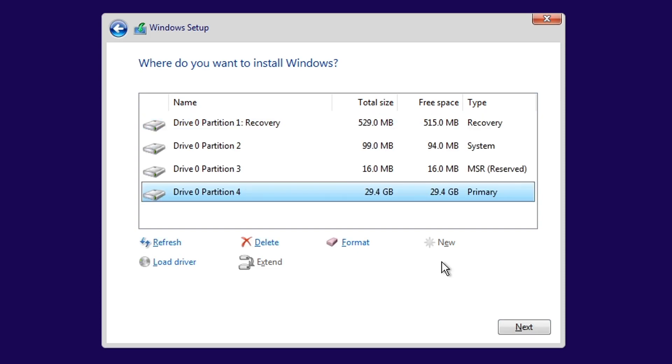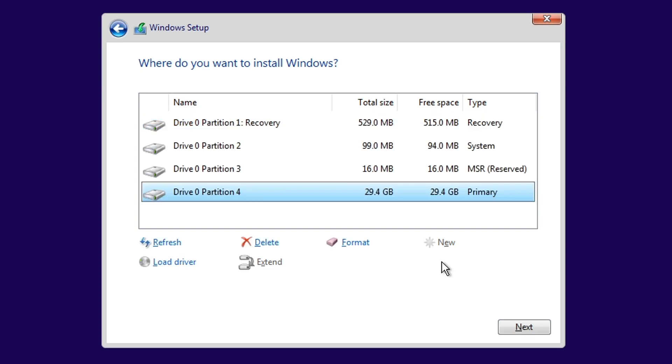Now, you will see a few new partitions created. These ones are necessary for the system. So, ignore them, choose the one that says Primary, and then click Next.